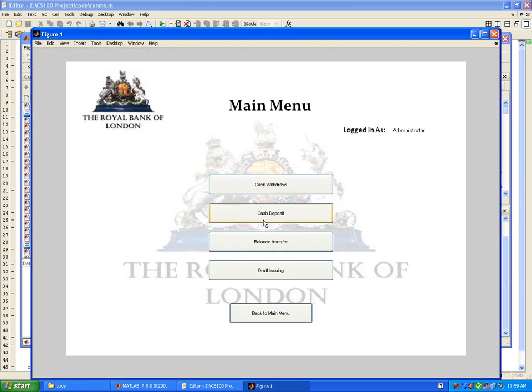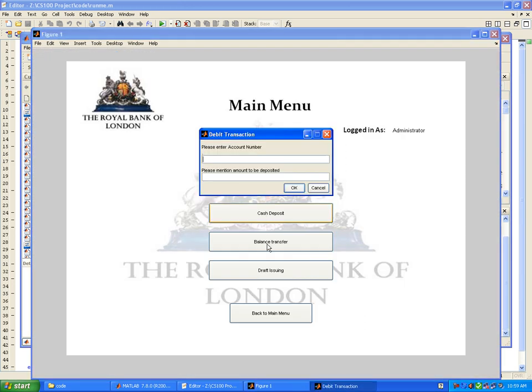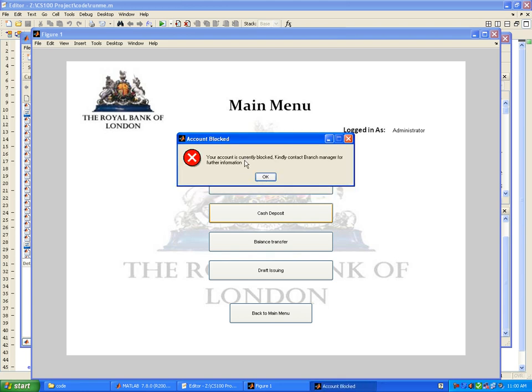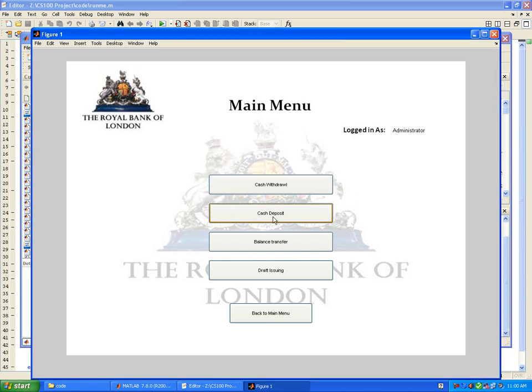I wish to deposit some money into Mr. John's account, let's say 200 pounds. It requires the cashier's PIN and the depositor's name. It says that your account is currently blocked, kindly contact branch manager for further information. So this transaction was not successful.